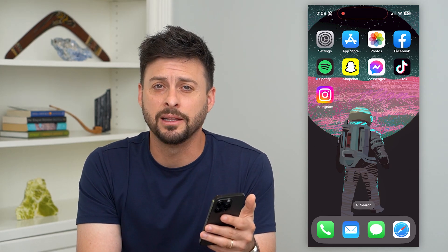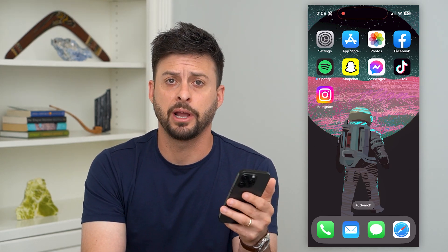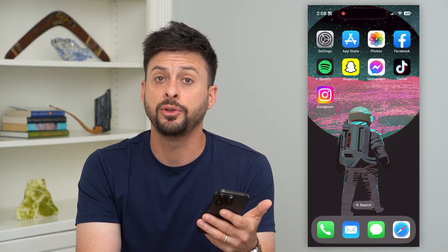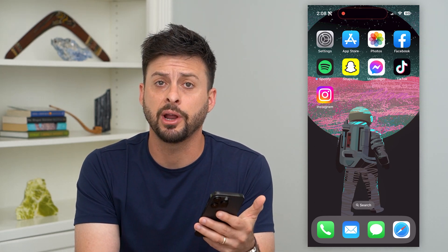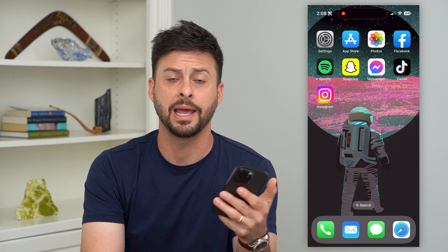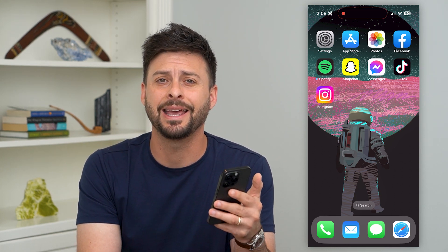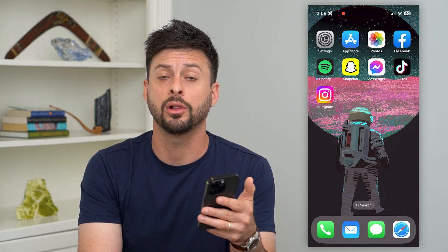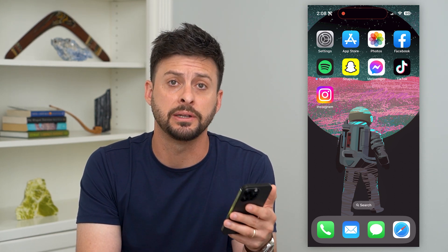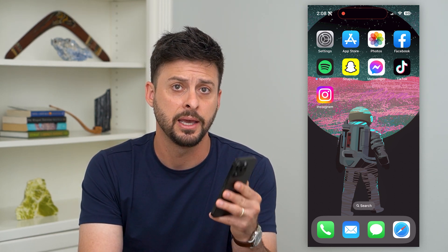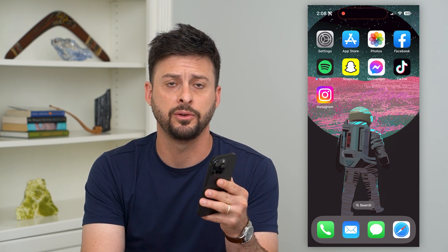Here's how to recover a deleted shared album. If you created a shared album or someone else did and you deleted it and you wanted to get all of those photos and videos back, I'm going to show you how to do that.